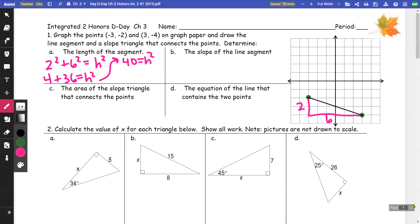We take the square root of 40. We want to practice reducing this nicely: 40 is root 4 times root 10, so we can rewrite this as 2 root 10. That would be our length.